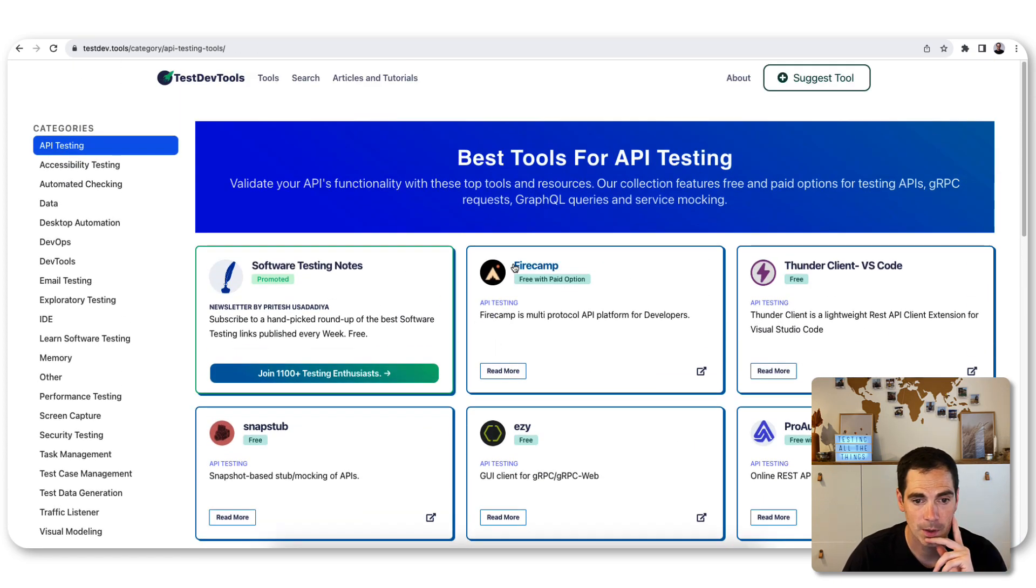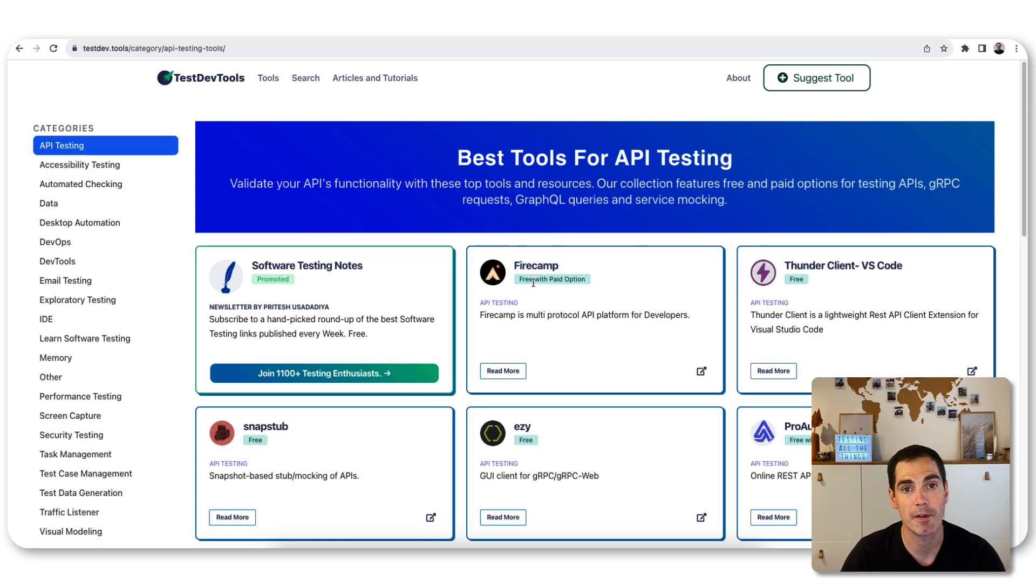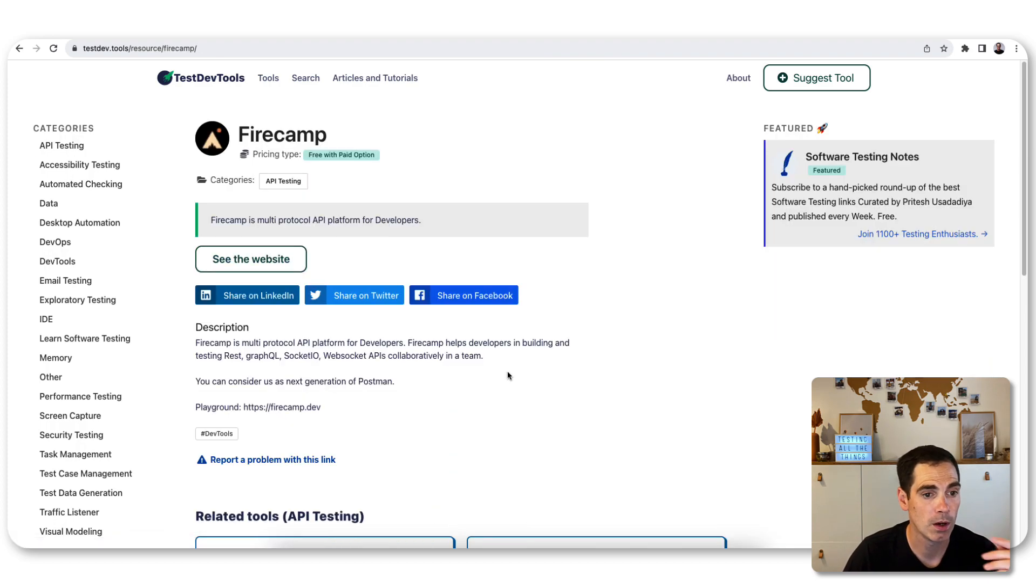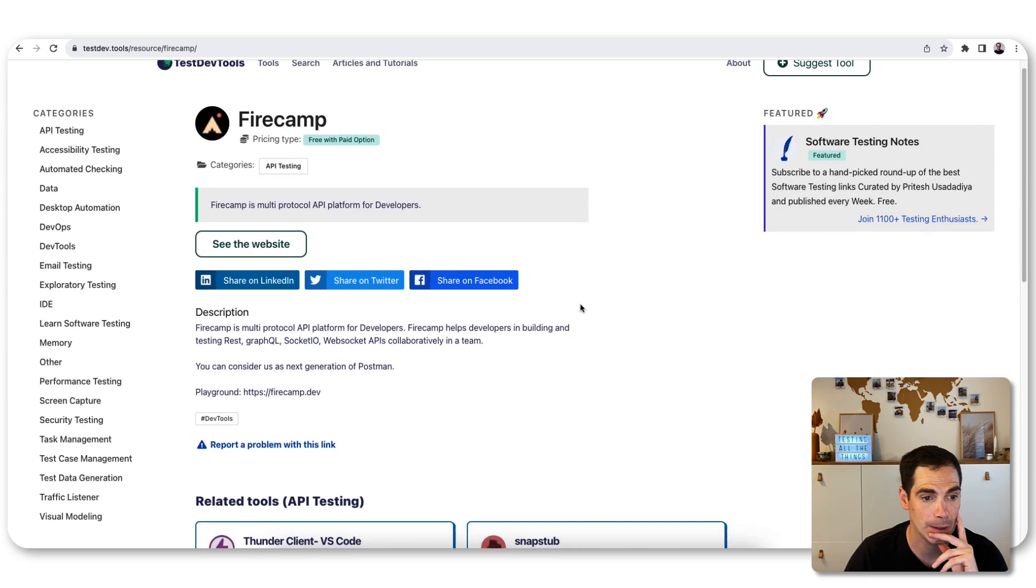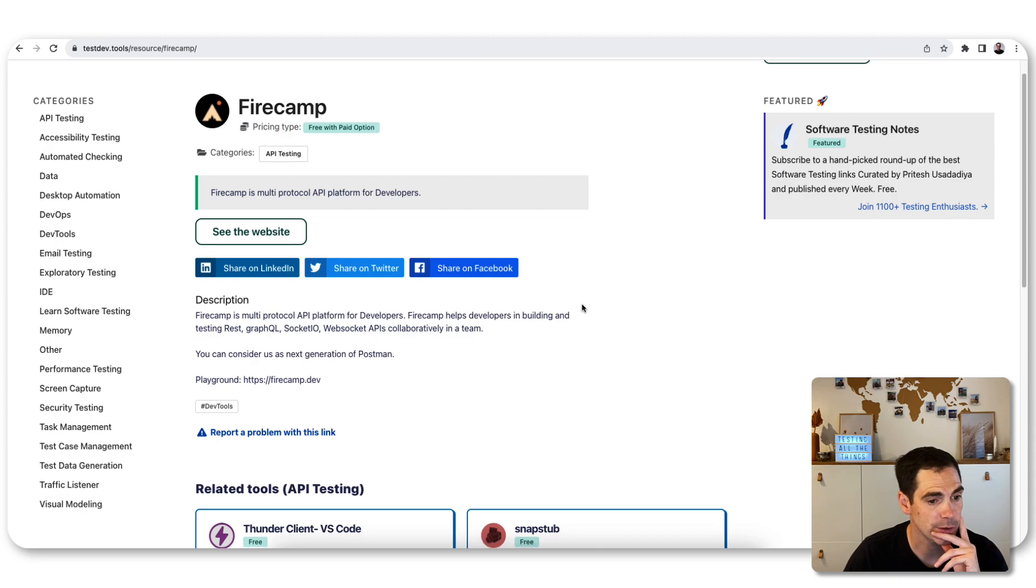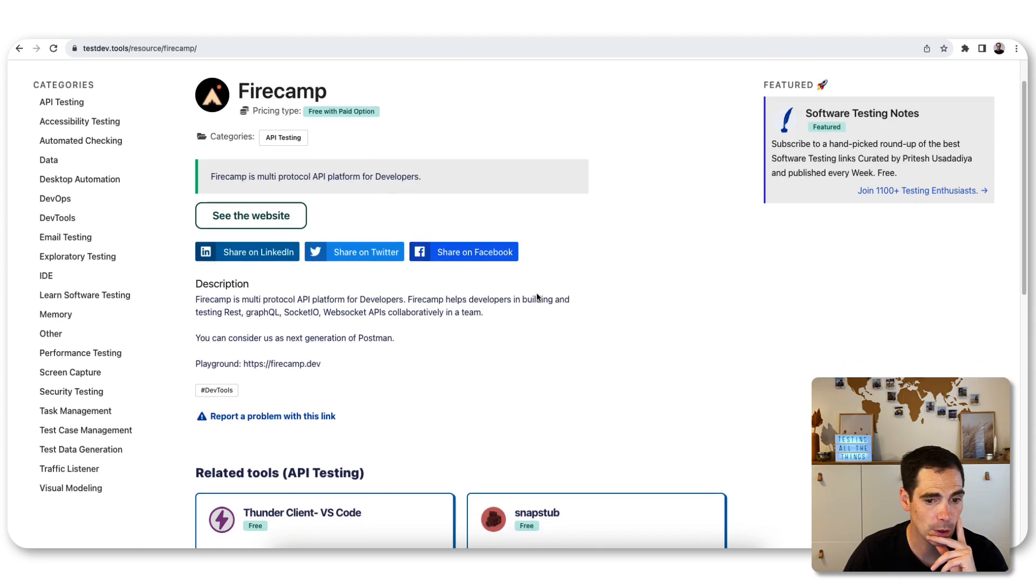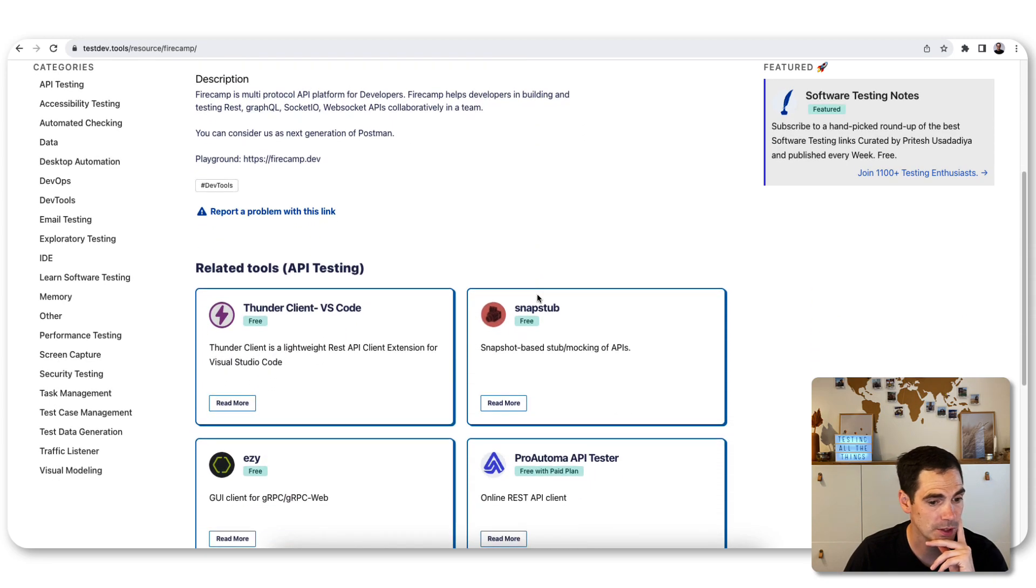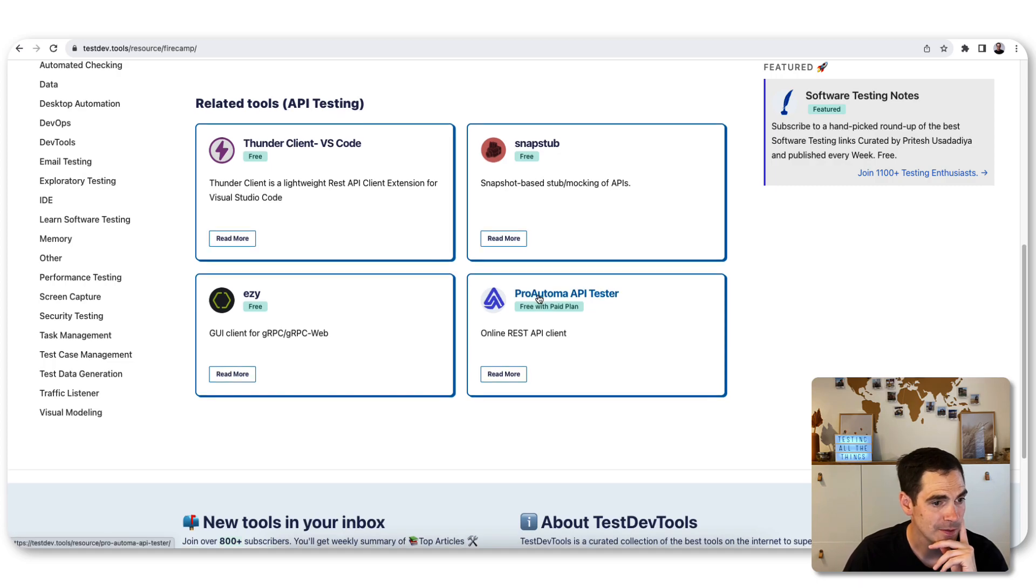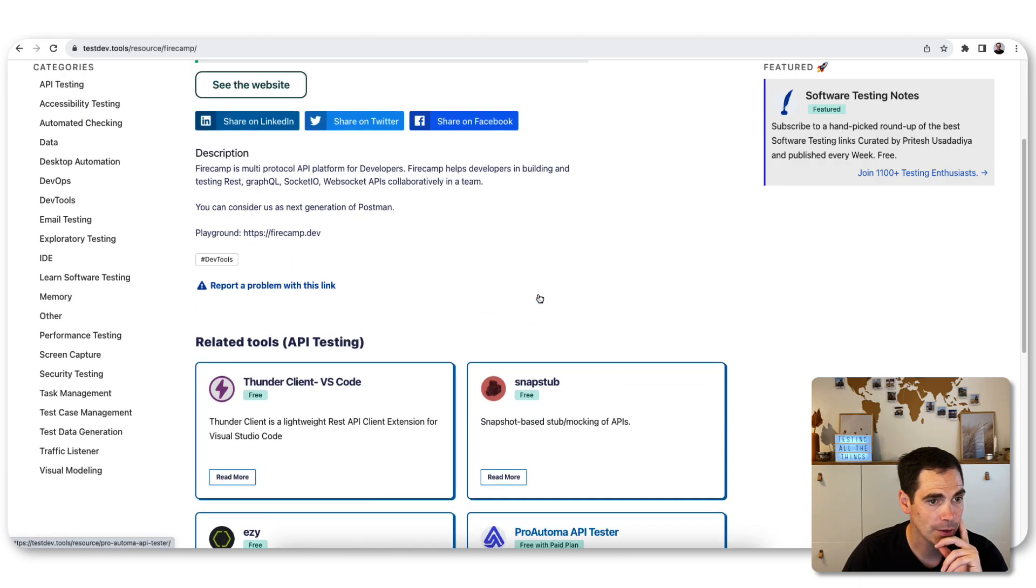There's a lot of stuff going on here, and they have even more pages. On the tool overview, you basically get a name, some information if it's free, open source, or free with a paid option. You can also click on read more to find out about the tool that's listed here. Then of course you can share on social media and you also get some more related API tools listed.